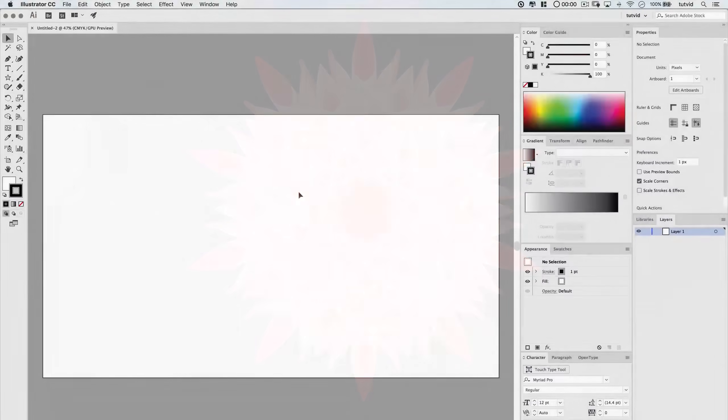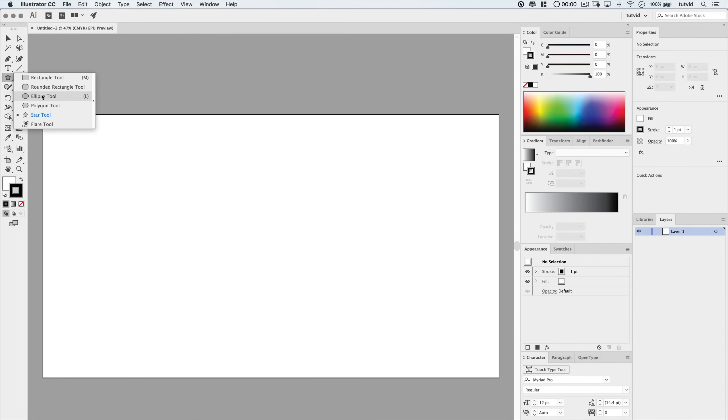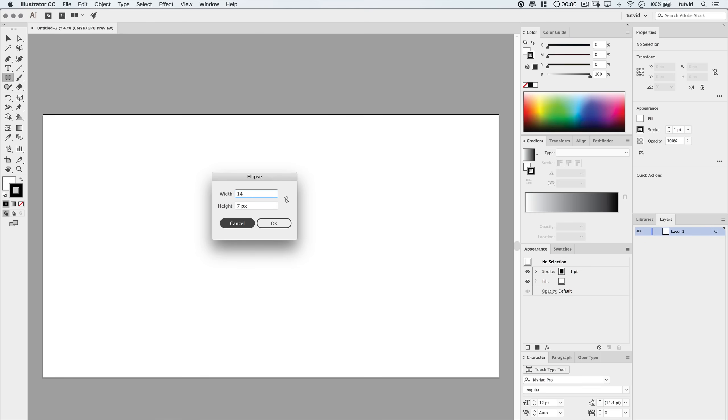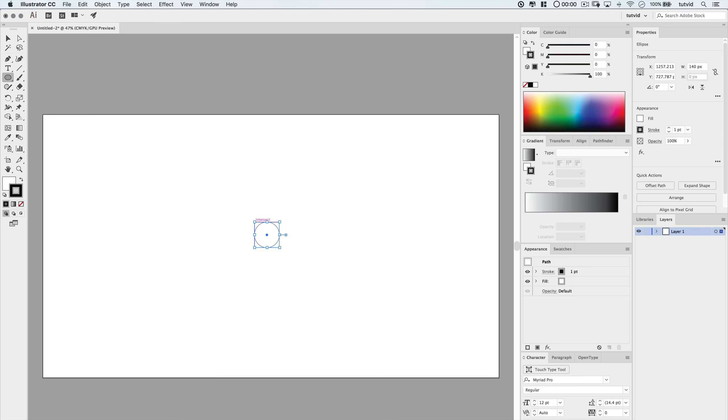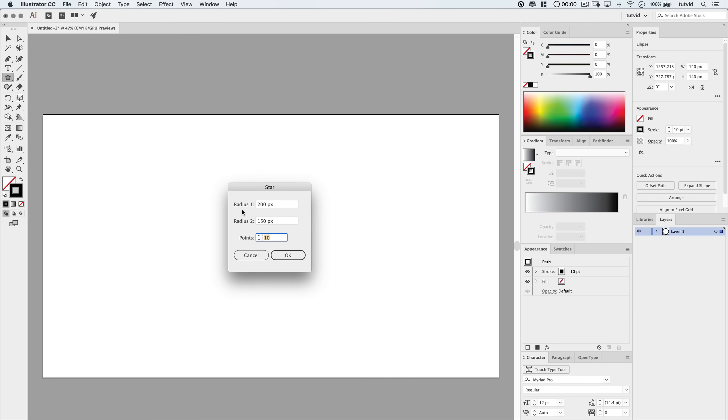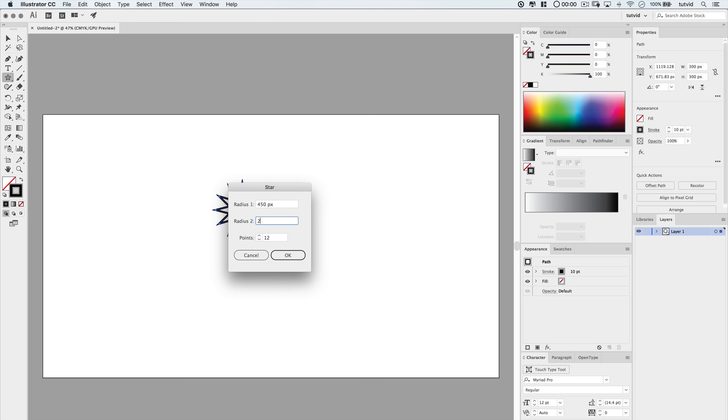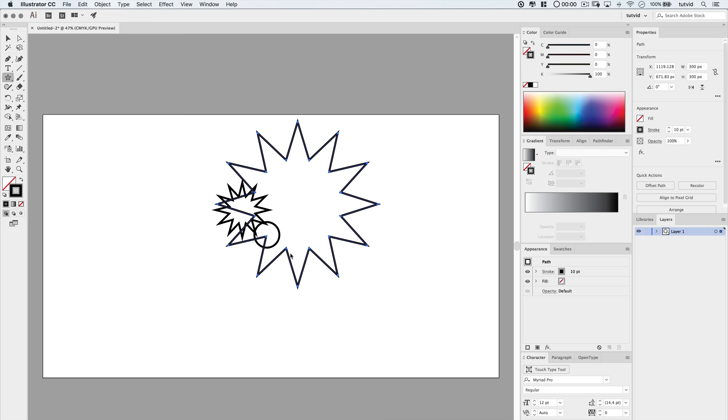Here again with another blank document, 2560 by 1440. We're going to add a 140 pixel by 140 pixel ellipse, just by clicking a single time and setting it to 140 by 140. I'm going to give this a 10 point stroke again, no fill. And we'll add a star shape above this ellipse, and just click to add the star shape. Again, we'll go 150 by 75, or 150 and 75 for the two radius. And for this star, we're going to go 12 points. Then we'll add a third star. Sounding familiar here, isn't it? We're going to go 450 for the first radius, 250 for the second radius. Again, 12 points for this star as well.